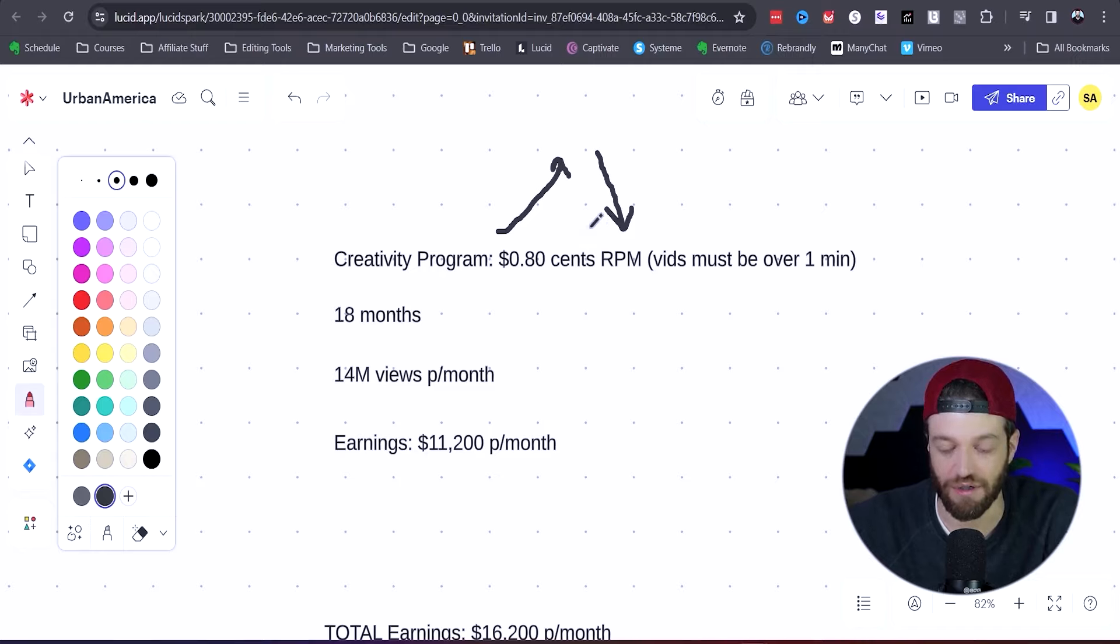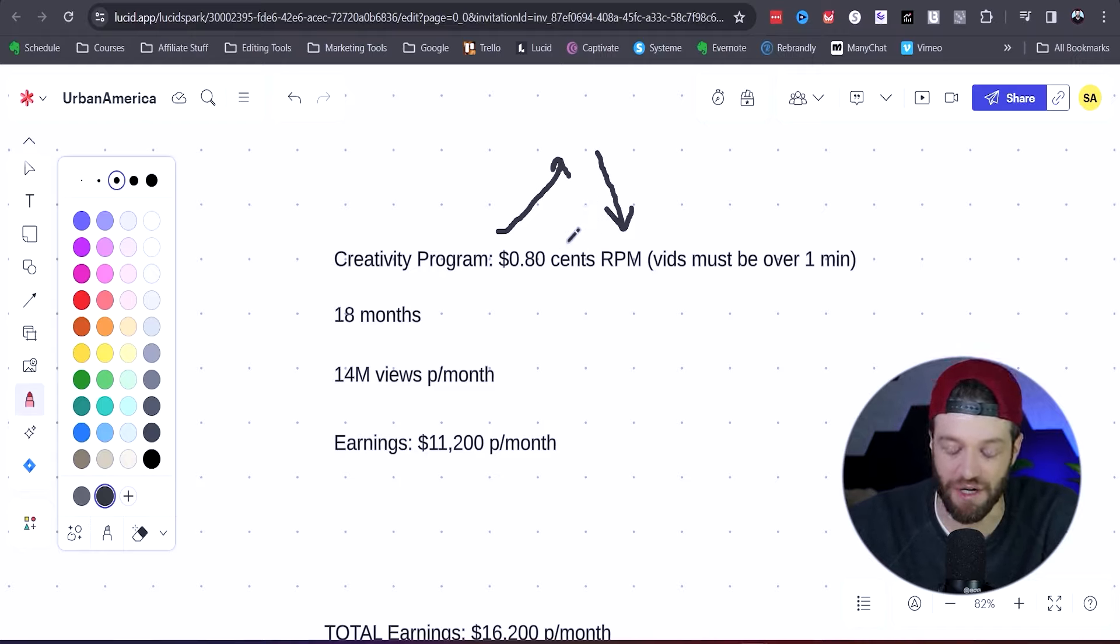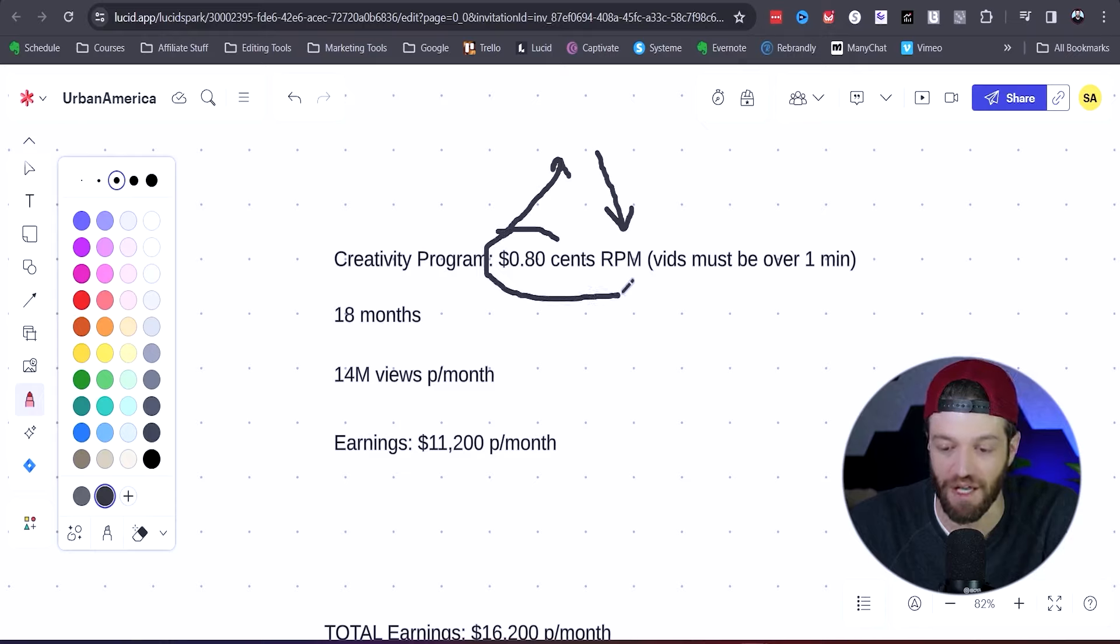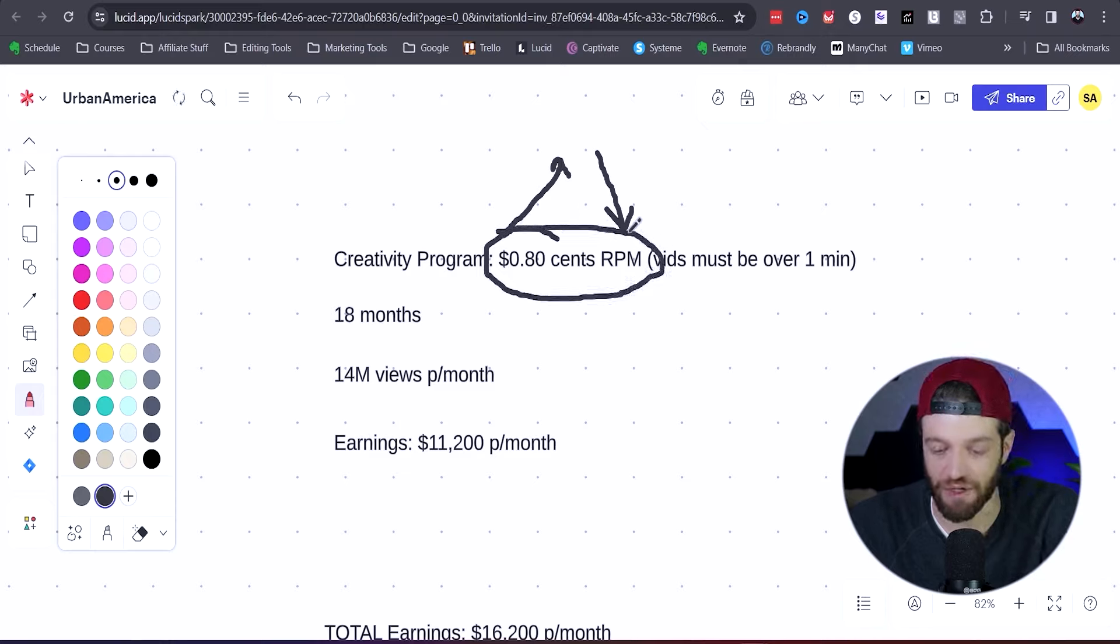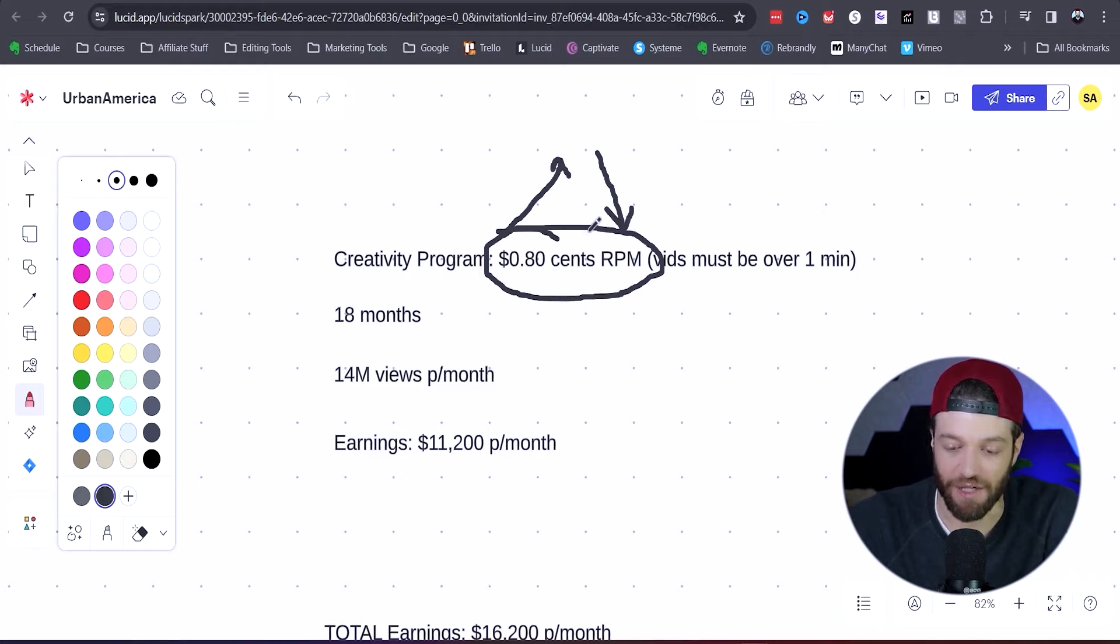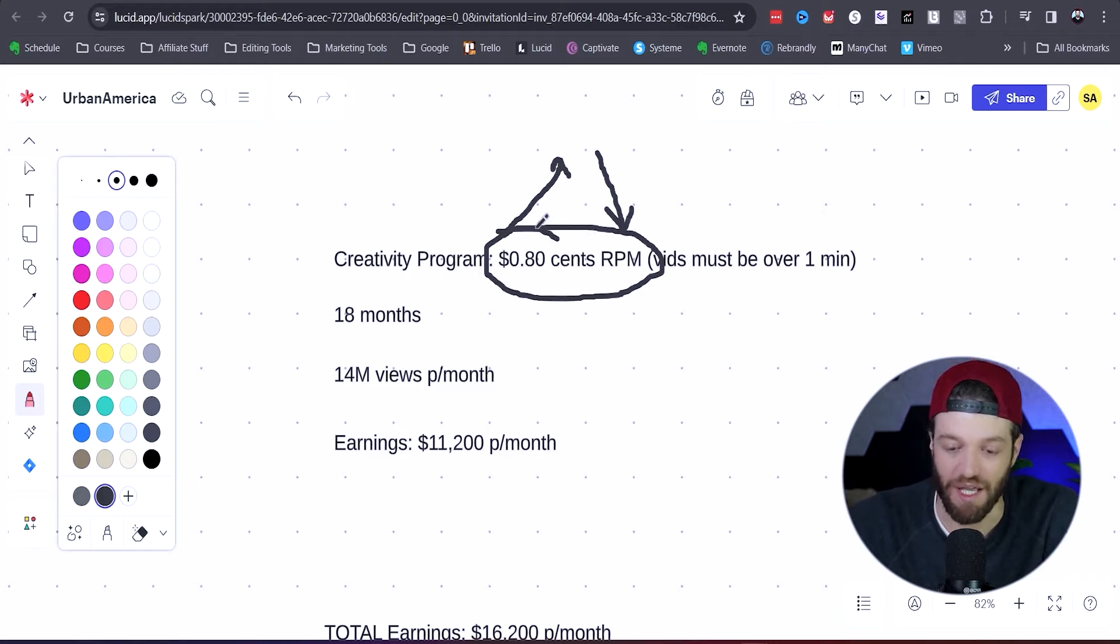So if he had a finance channel or something like that, I would imagine his RPM to be around $1.50. But because his channel is all ghost stories, very broad, I would imagine his RPM to be roughly 80 cents.